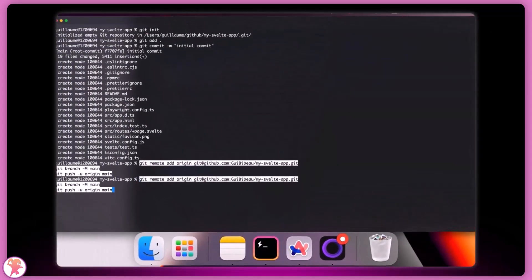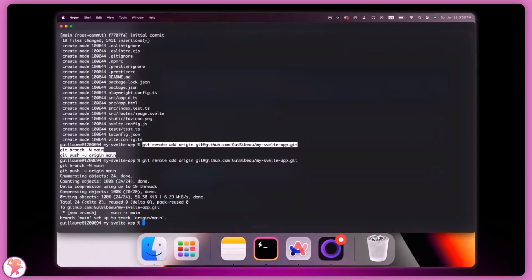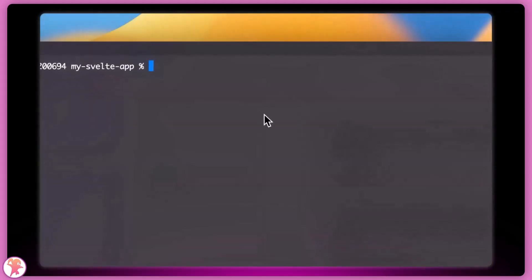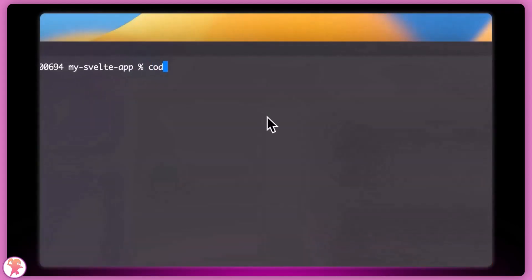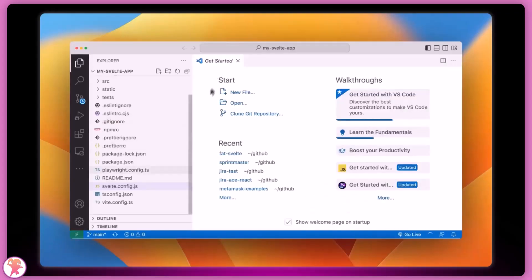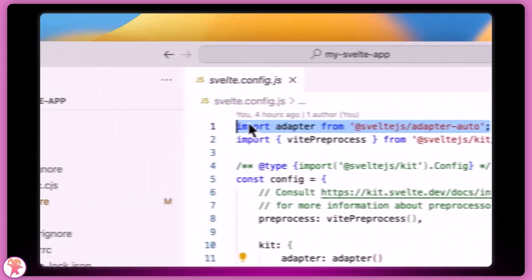With this done, let's pop open VS Code and explore our Svelte configuration file. What we're looking for here is the adapter. This is the package that will modify your build output to make it work on different platforms like Cloudflare or Vercel.